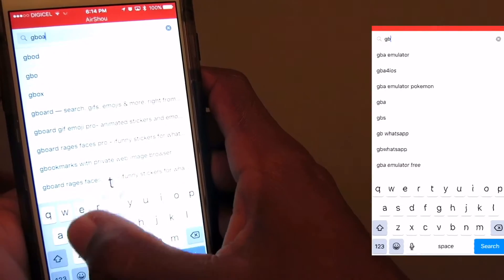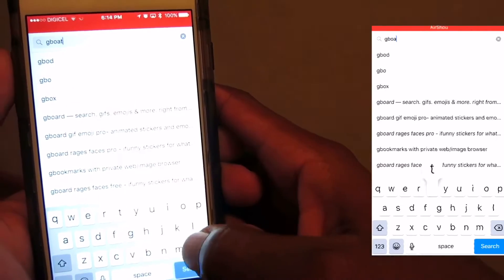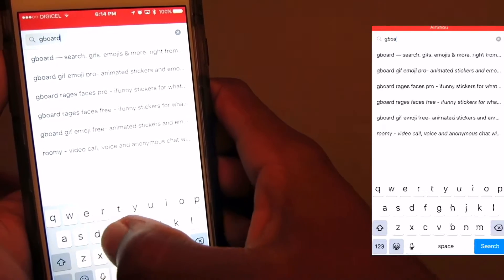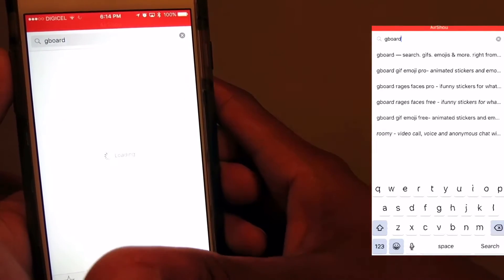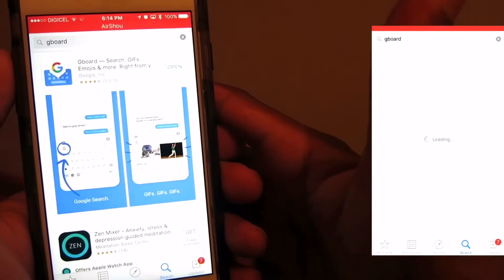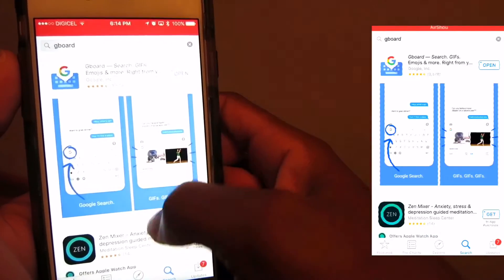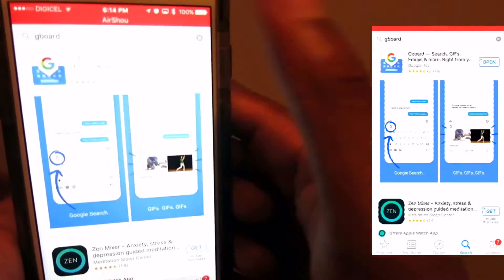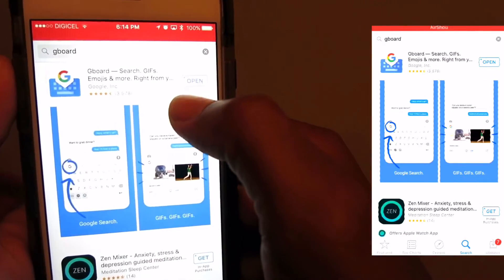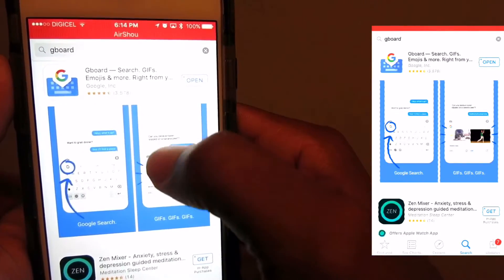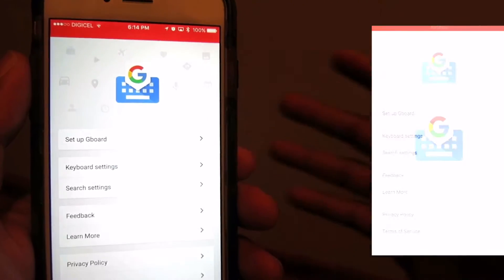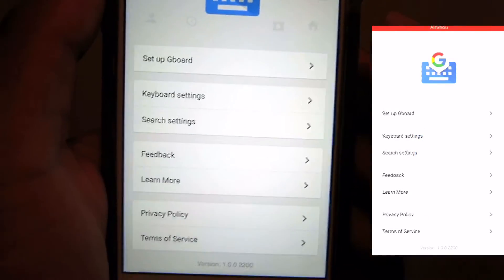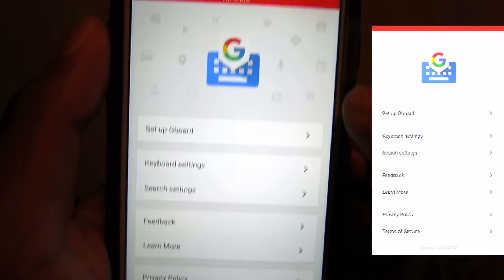It's made by Google — that's what it's called, Gboard. So once you search for Gboard you need to install it, wait till it's finished, and then we'll open it.